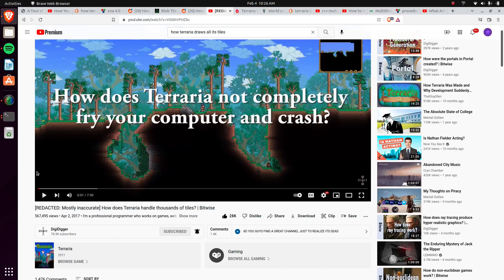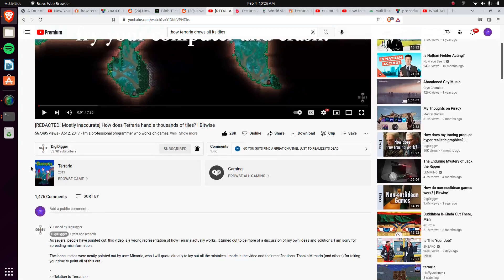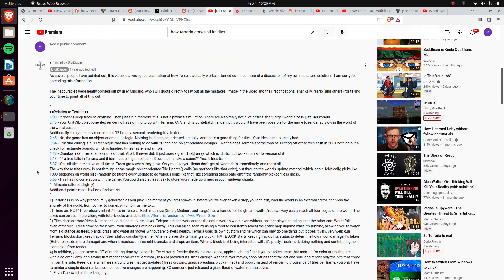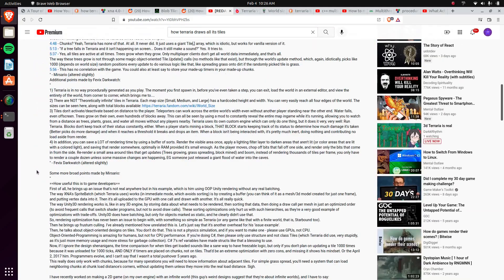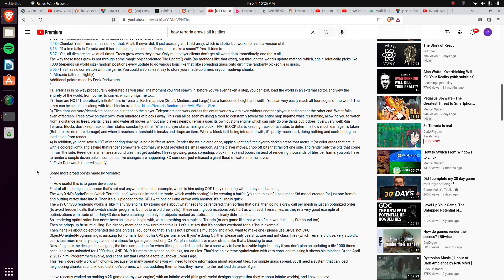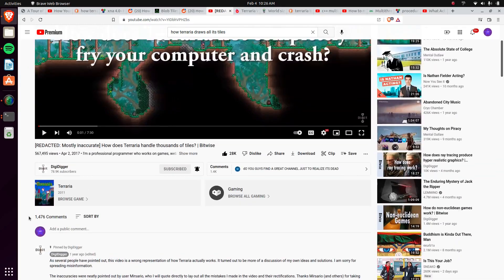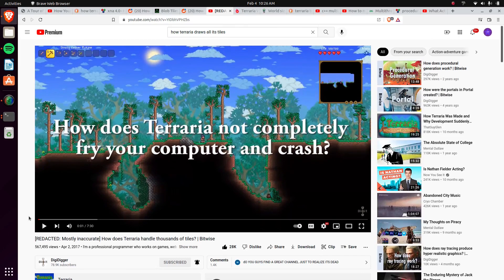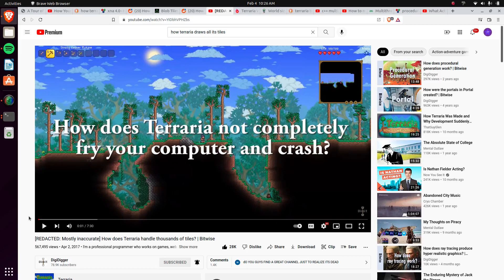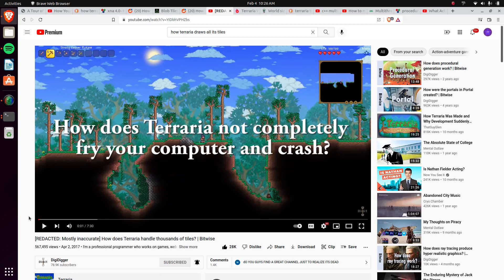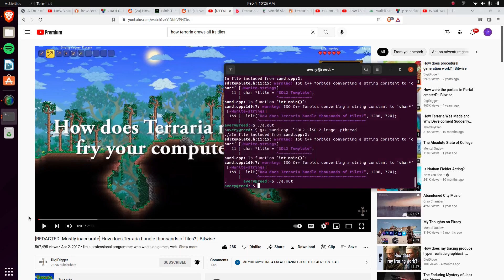Some people in the comments called him out for saying stuff was wrong, and some people were kind of rude about it, explaining what was wrong. So, this video is kind of showcasing how Terraria can actually handle thousands of tiles. It's not the exact implementation of how they do it. It's pretty similar, at least from everything I've read. So, maybe this video is going to be wrong as well. But, I think it'll be a little bit closer.